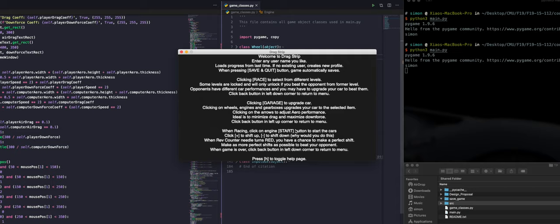Just press keyboard H anytime to raise the help page. It contains more specific details on how to navigate through the game. Press H again to dismiss the page.